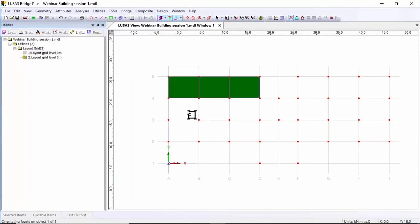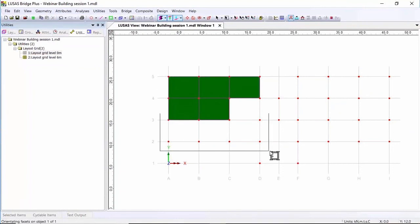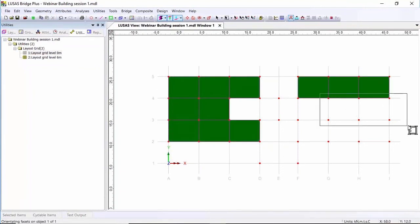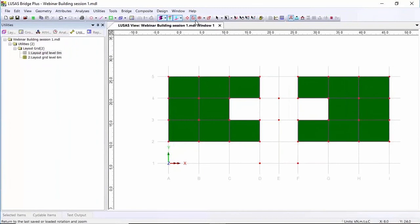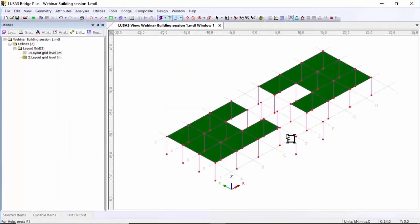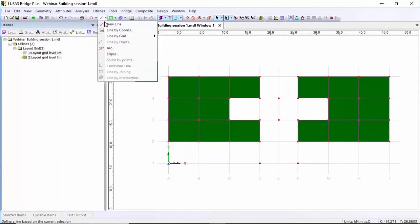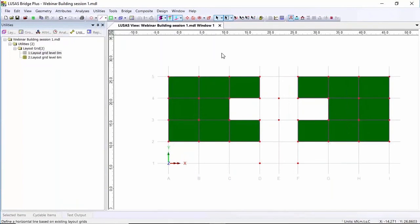I'm going to drag around here and you can see I've created some surfaces. I'm going to repeat that in these areas. Now Phil is going to explain more about the surface loading later on. Once I've created those surfaces I need some surfaces in other areas, but I need to create some horizontal line members first. So I'm going to look back on plan, go back to line by grid multi horizontal, and create some lines through here, through here, down through there and down through there.